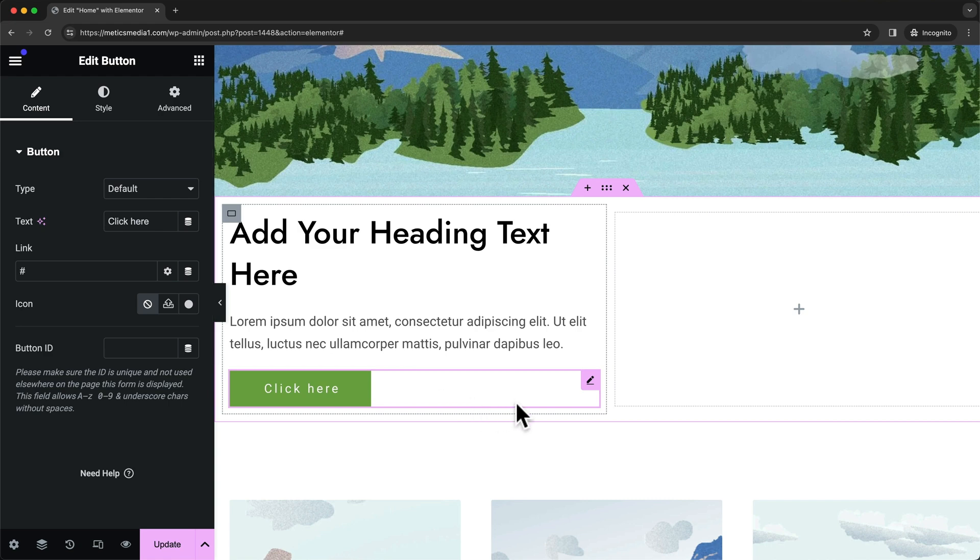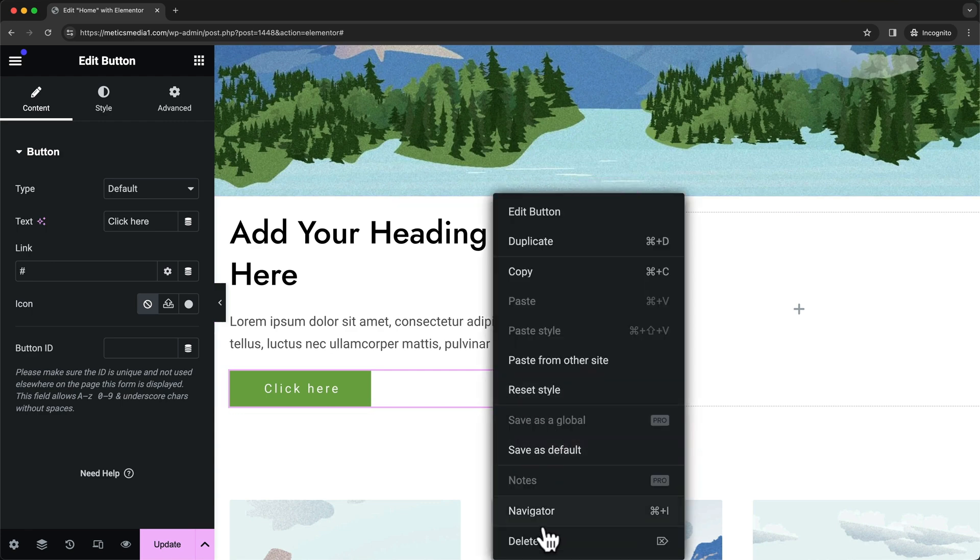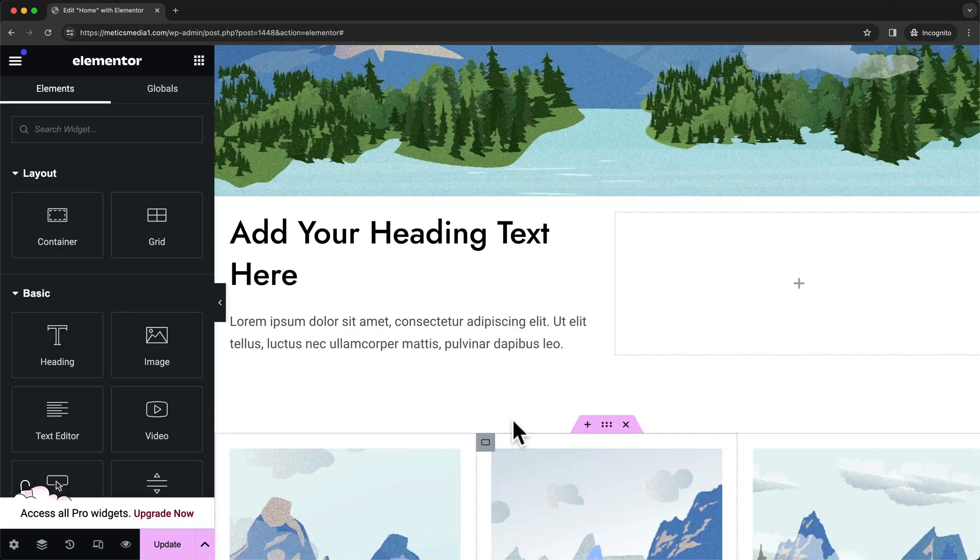Whenever we want to delete one of these elements that we've just added, we can simply right-click and then click on delete.